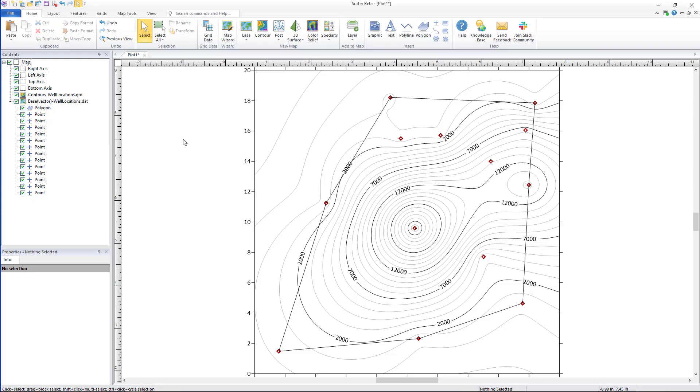Hello and welcome back to Surfer 22's new feature video series. Today I will expand on our previous video, creating an alpha shape, by walking you through assigning no data to an alpha shape.